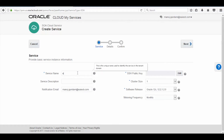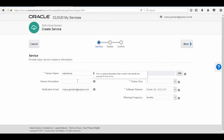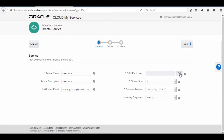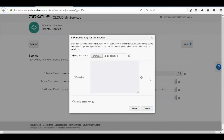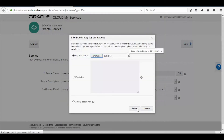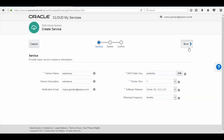Here provide a Sova service name and its description, and then choose the configuration details depending on your requirements. Click on Edit button to provide the SSH keys — choose the SSH key file that we downloaded before, then click on Open, and then again click on Enter. Now click on Next button.